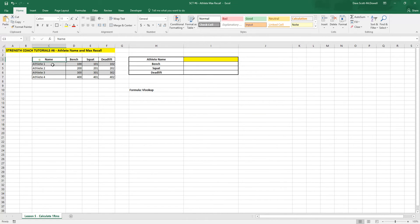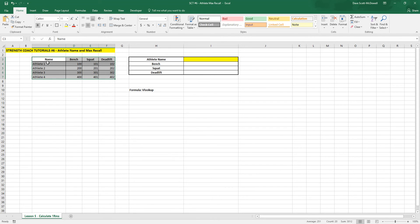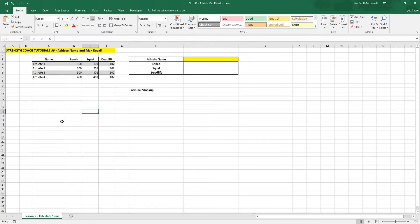So you can see here on the left, I have a chart where I've stored four athlete names, as well as their maxes in the bench, squat, and deadlift. This might be used for a powerlifting or strength conditioning setting.